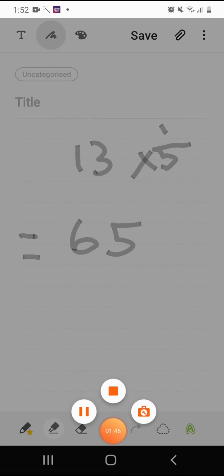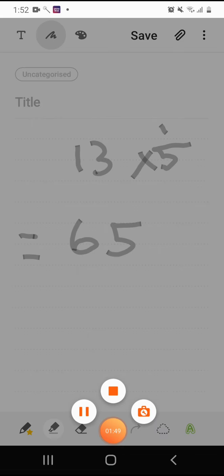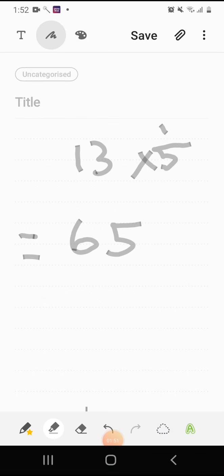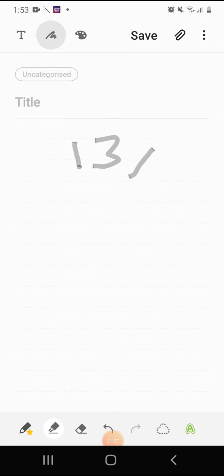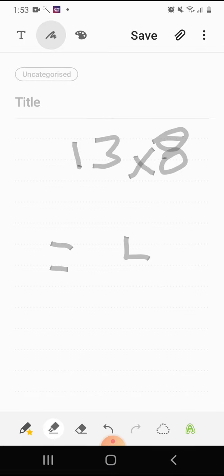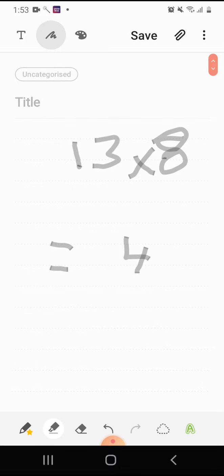Let's take 13 times 8. So 3 times 8, which is 24. Let's write the 4 here. The 2 goes to 8. 8 plus 2 which is 10. So here we go, the 10 and 4, 104.